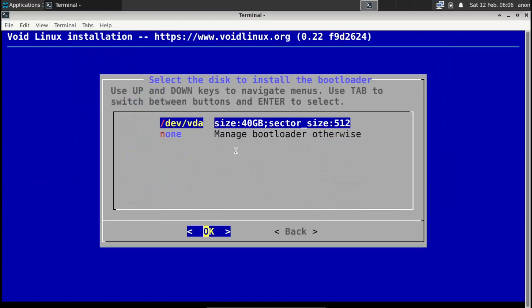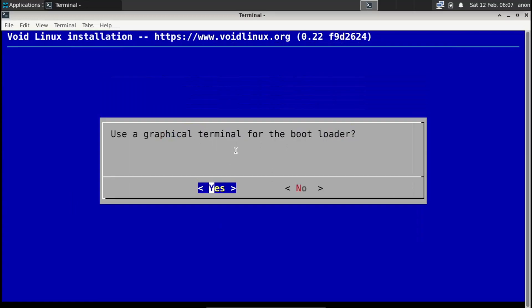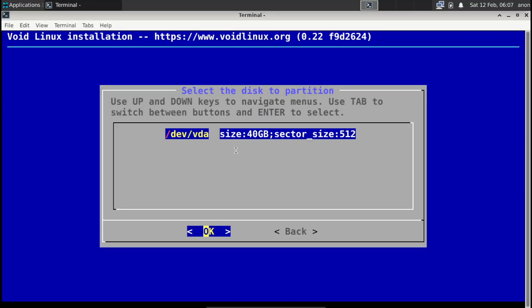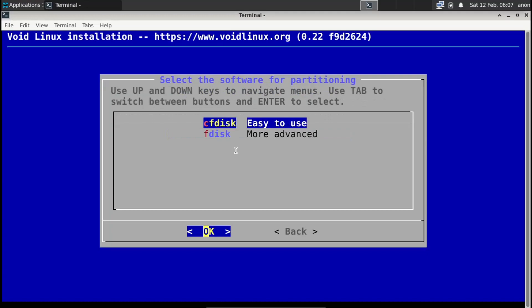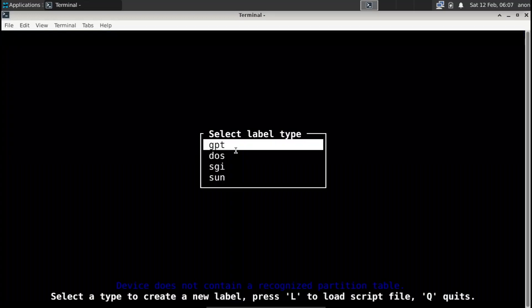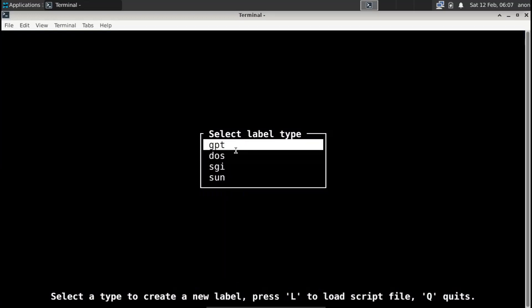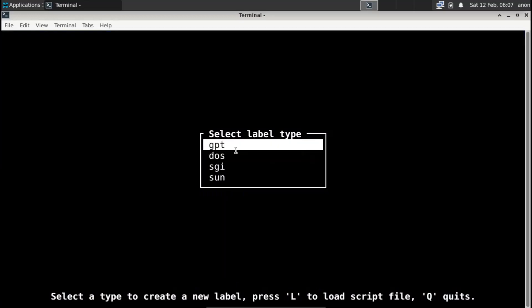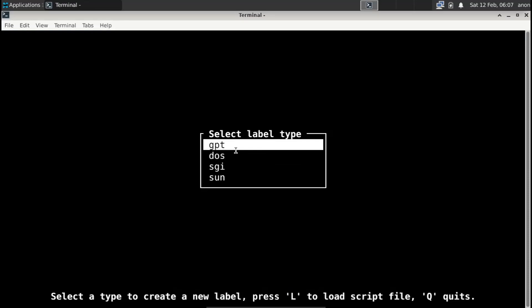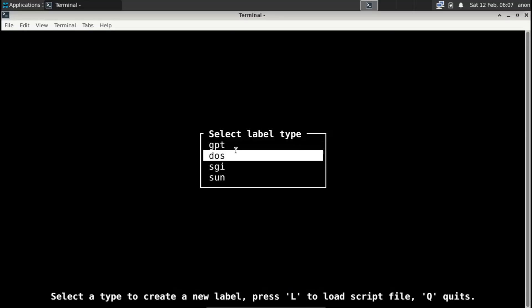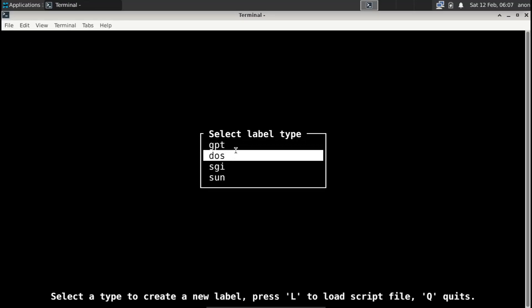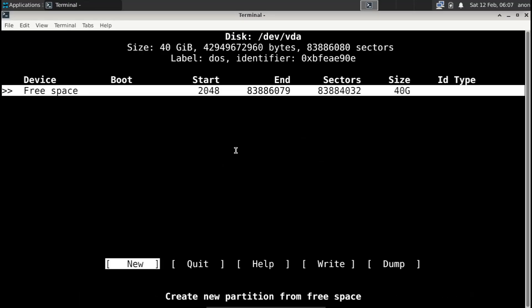And now for the bootloader, dev vda. Yours might say sda, sdb, whatever. Use the graphical terminal, of course. Partition disks. Okay yeah, I'm going to be using cfdisk, although you guys can use fdisk if you want. I just prefer cfdisk because it's easier. For the label type, it's going to be DOS because master boot record MBR and not UEFI. The disk will work on UEFI, but if you want to use UEFI you should select GPT. But I'll be selecting DOS.